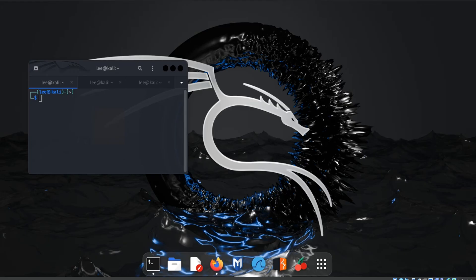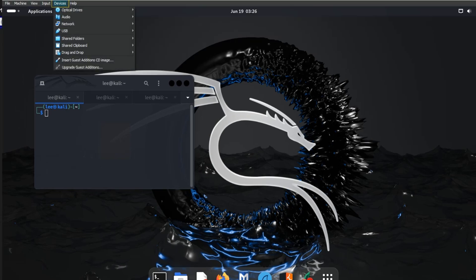After creating a folder, come to Kali Linux, click on Devices, Shared Folder setting.